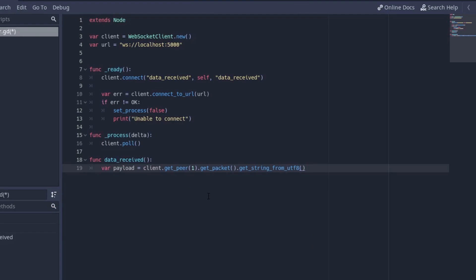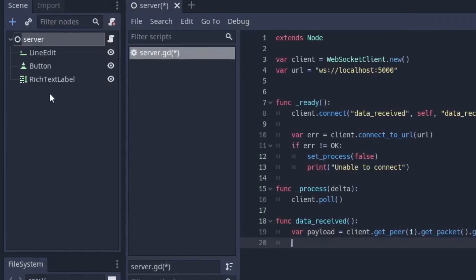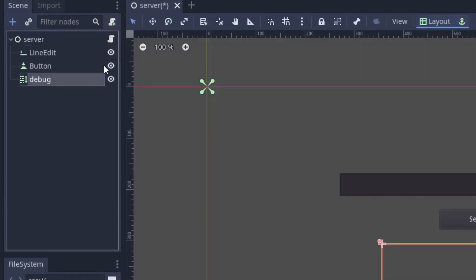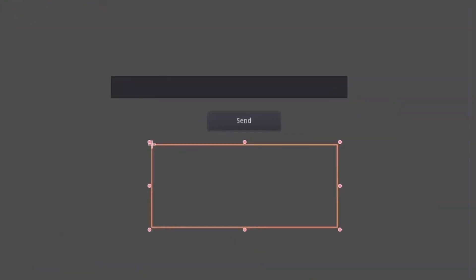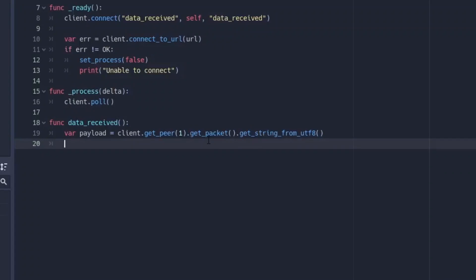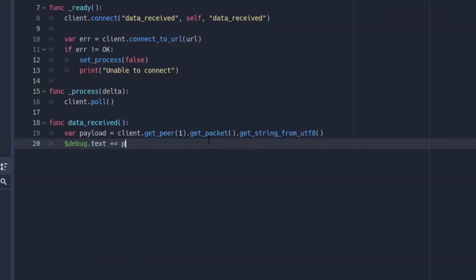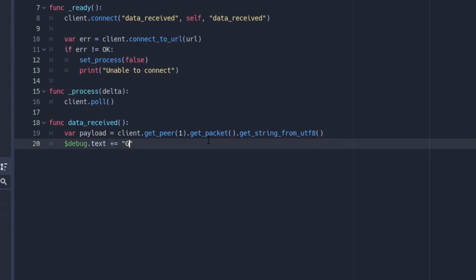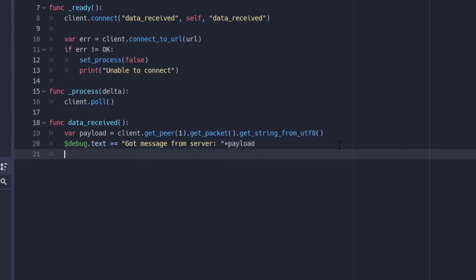Python doesn't even allow you to send json objects to a website, at least the websocket module that we're going to be using. So with all this done we're going to rename this rich text label here to debug and go back to the script and we're just going to say debug dot text plus equals to got message from server and we just say plus payload. Just to give this a little bit of space I'm going to add a colon and space after it. Then the next thing we want to do is to add a function that is going to be able to send messages.